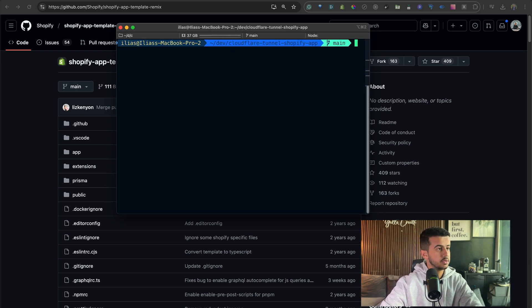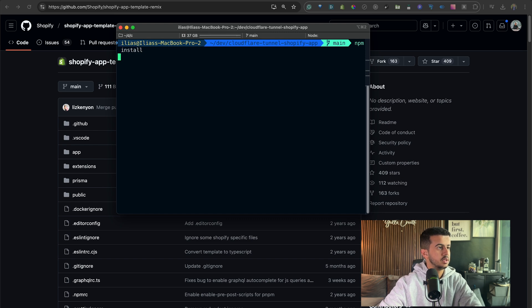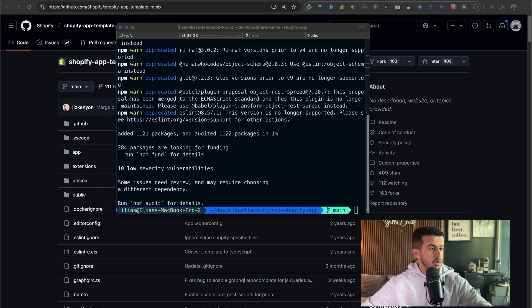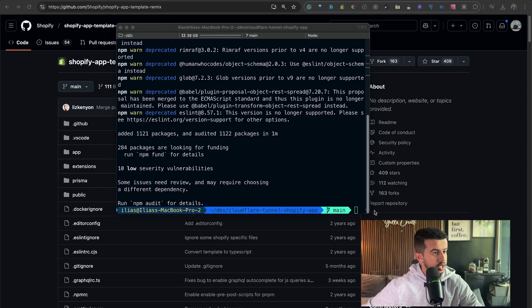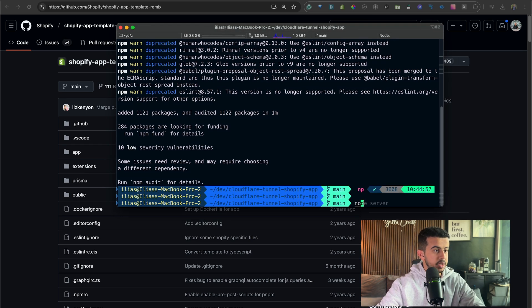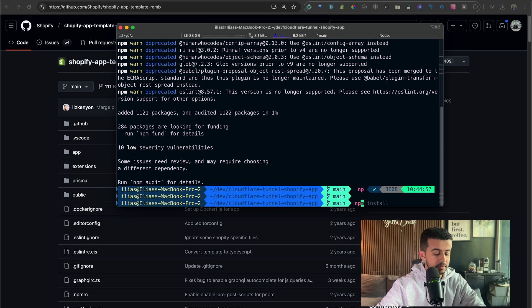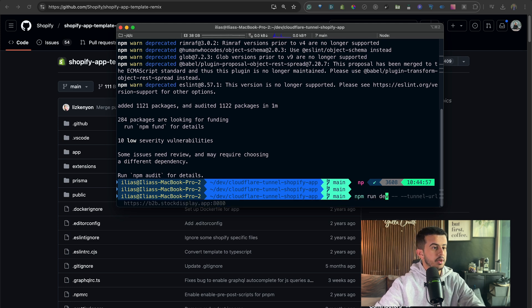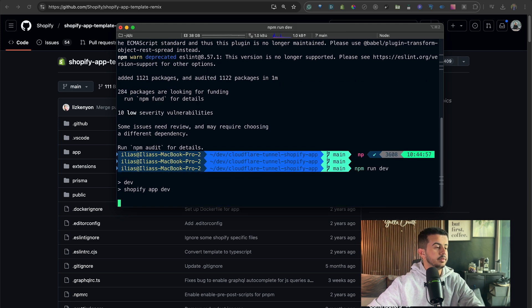So let's run npm install. Awesome, so everything is installed. Let's run npm run dev.